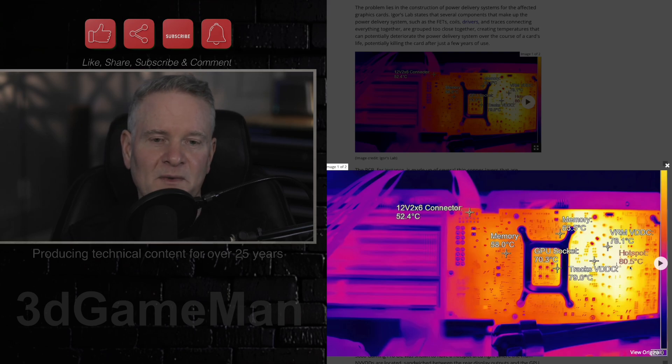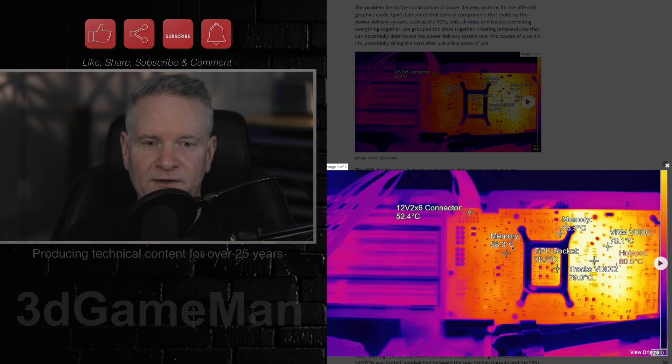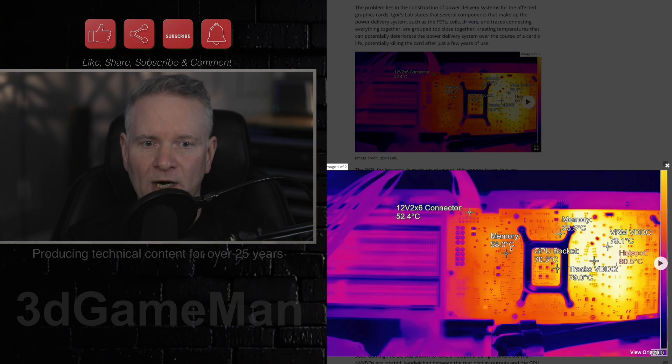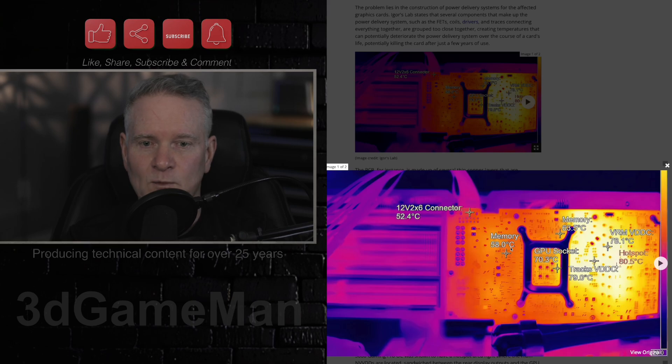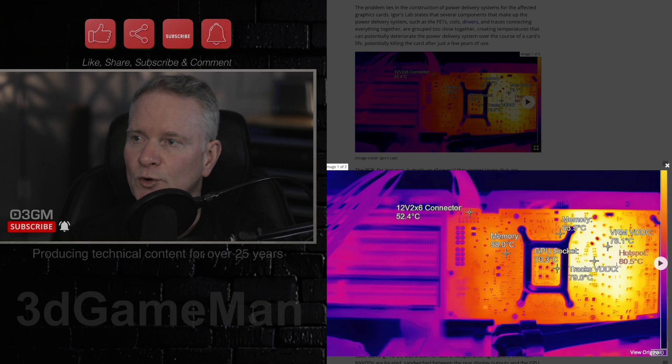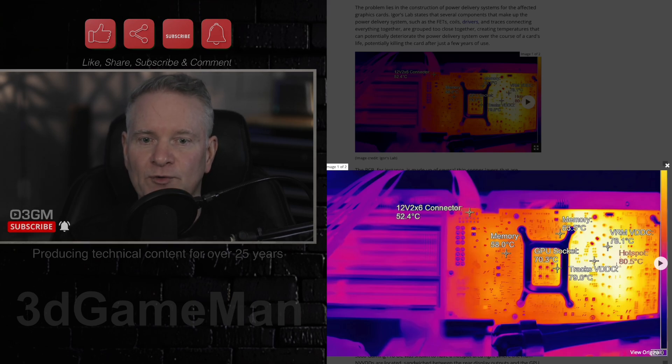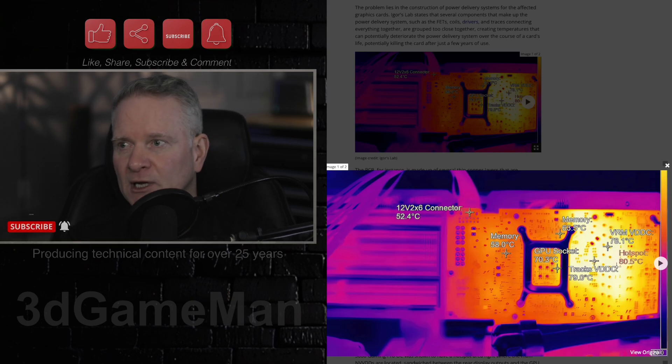But as I mentioned previously, there was a card that they tested apparently, a PNY RTX 5070 that reached one hotspot at 107.3 degrees Celsius. I call it cuckoo. What do you call it?